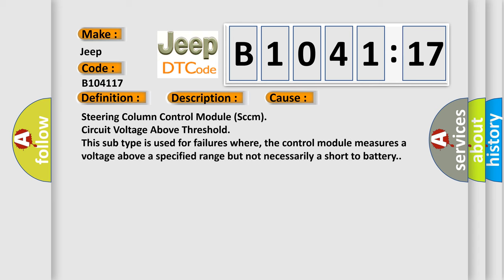This diagnostic error occurs most often in these cases: Steering column control module (SCCM) circuit voltage above threshold. This subtype is used for failures where the control module measures a voltage above a specified range but not necessarily a short to battery.